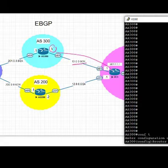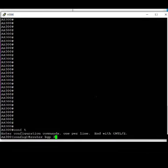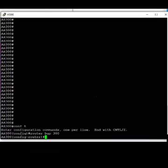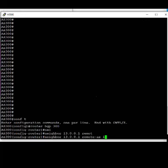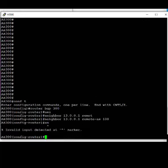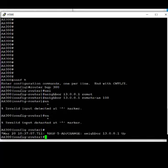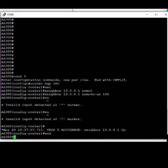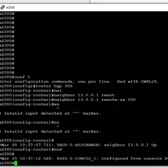Then we are going to jump onto the remote PE in AS300 and similarly set the neighbor command back to PE of AS100, that is 13.0.0.1, and remote AS is 100. And we see that a log message comes up saying that BGP neighbor with 13.0.0.1 is up.